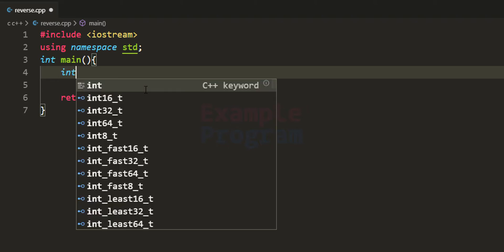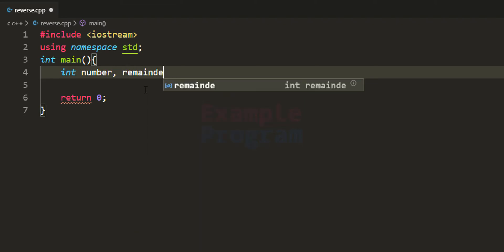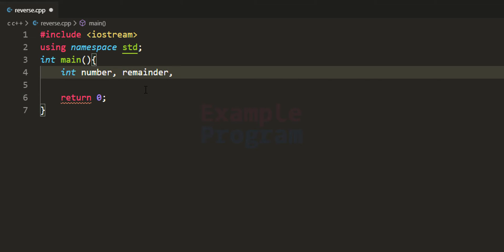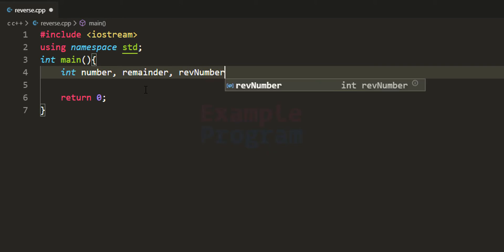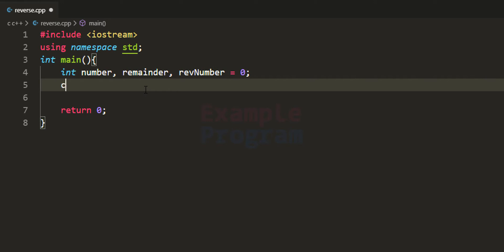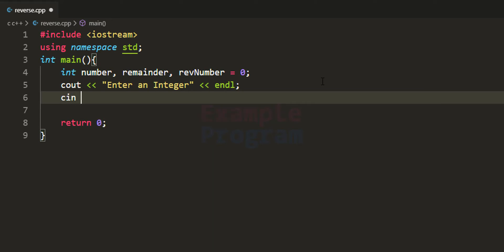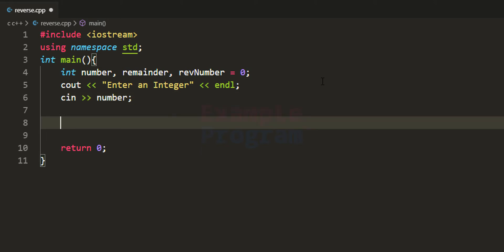First we declare the variables we need. The first variable stores the number entered by the user, called 'number'. The second variable stores the remainder value. The third variable stores the reversed number, called 'rev_number', and we initialize it to 0. After that we ask the user to enter an integer and read it into our number variable using cin.